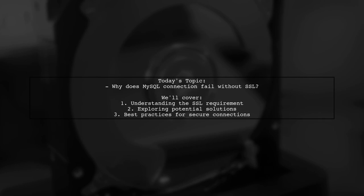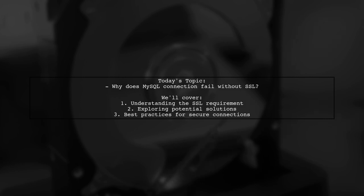Welcome to our Tech Explainer video. Today, we're tackling a question that many developers encounter when working with Azure. Our viewer asks, why does connection to my MySQL server in Azure fail if my app does not have SSL enabled?